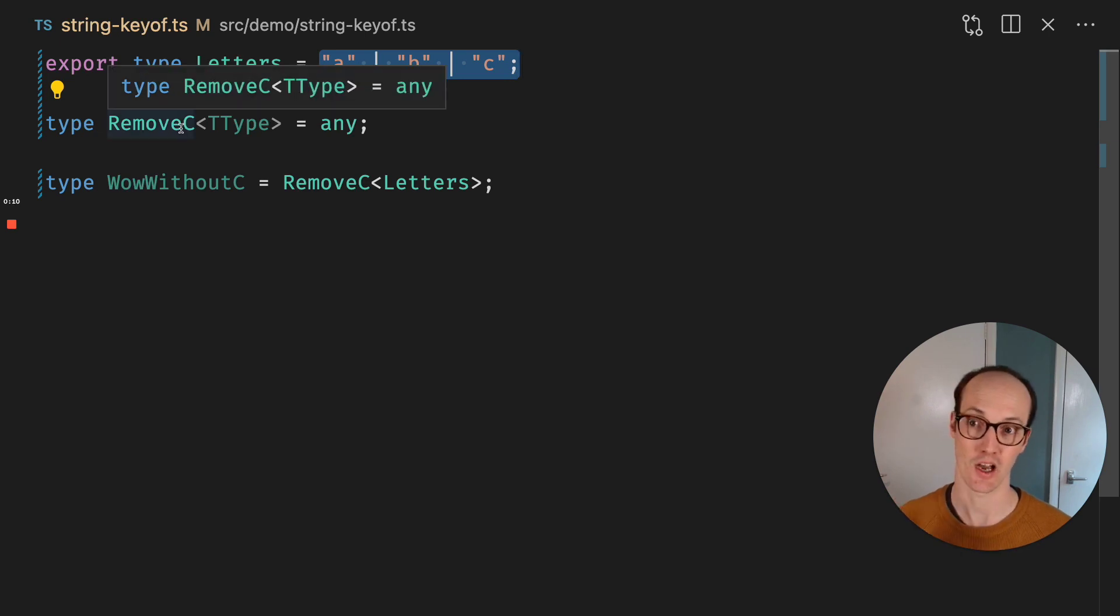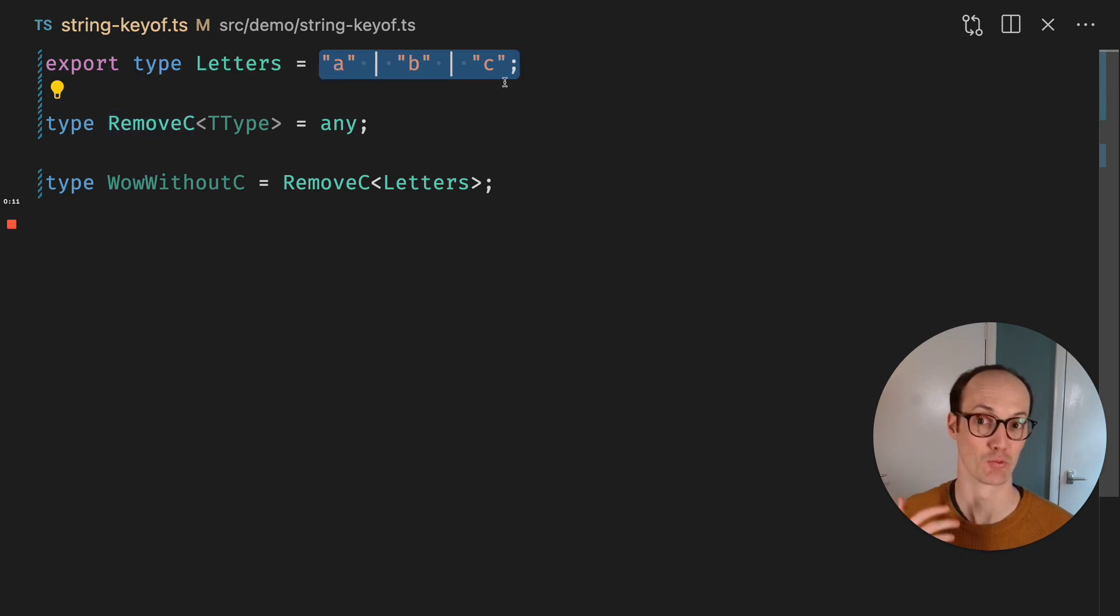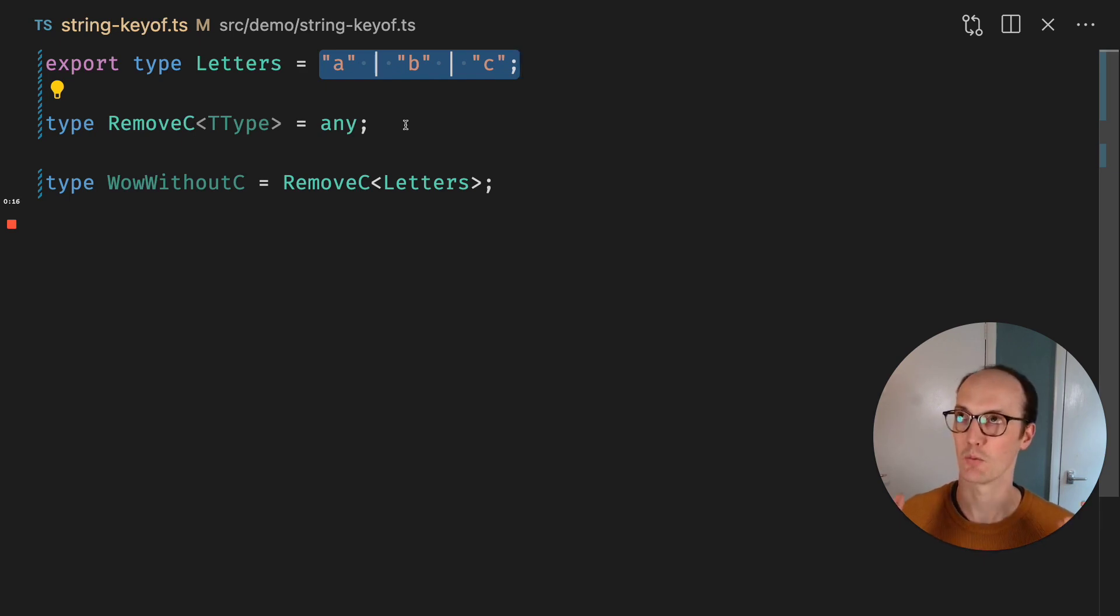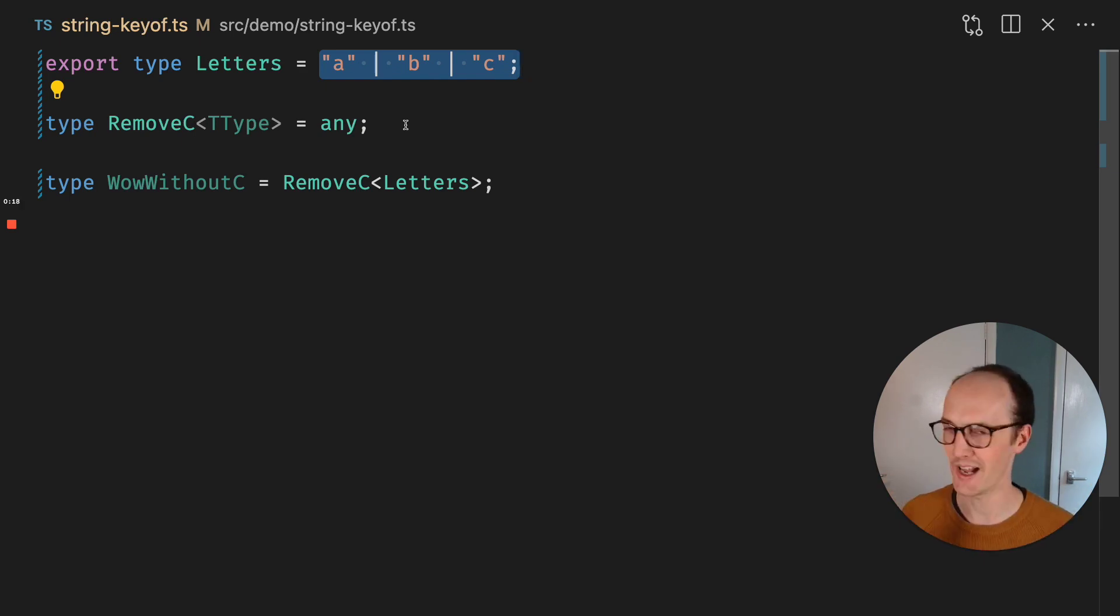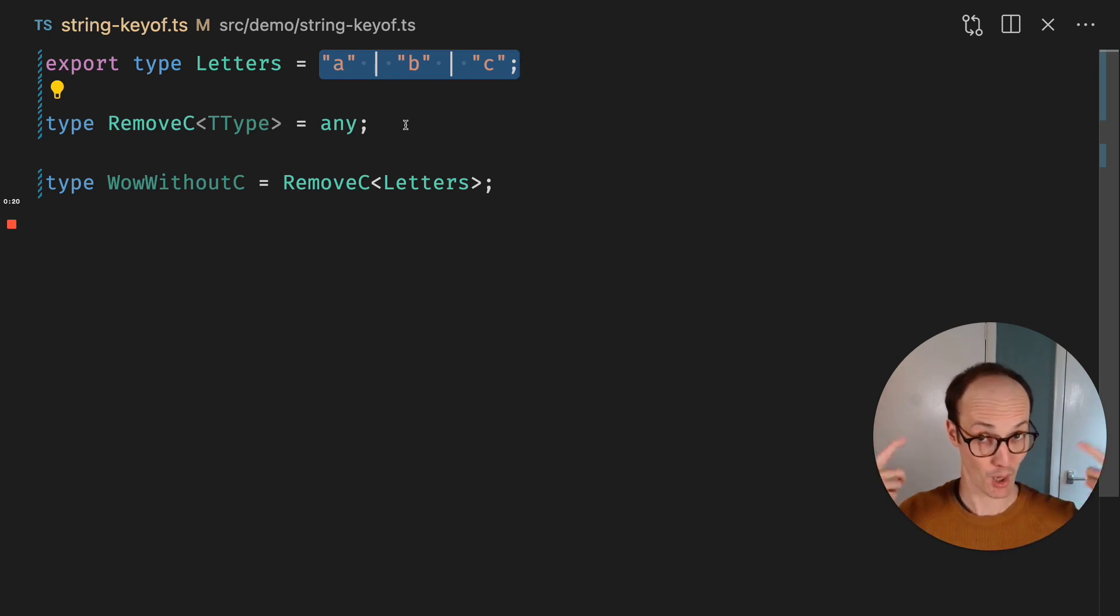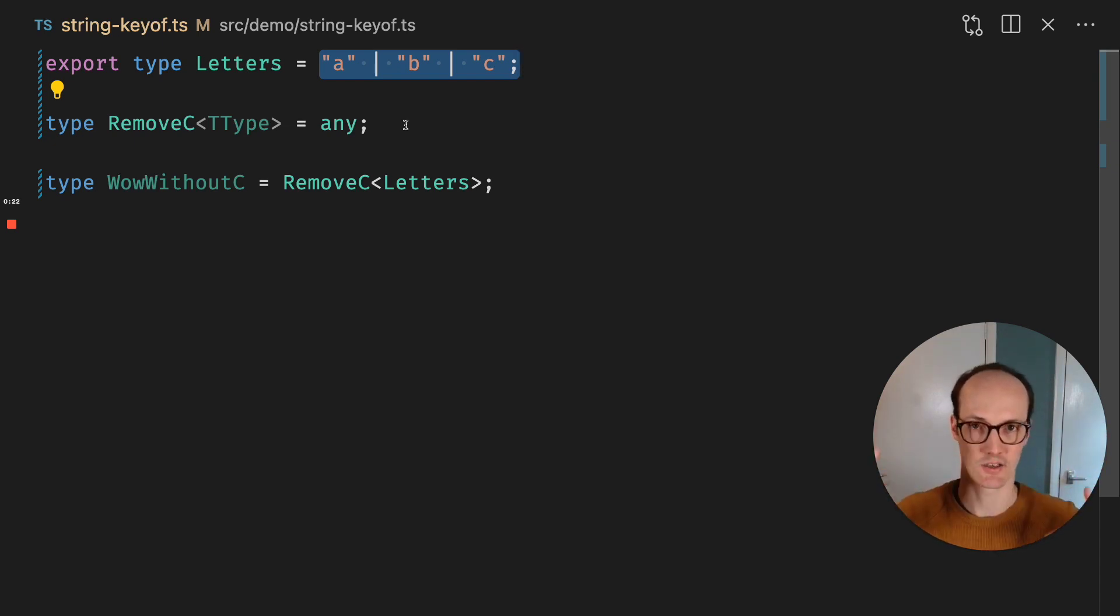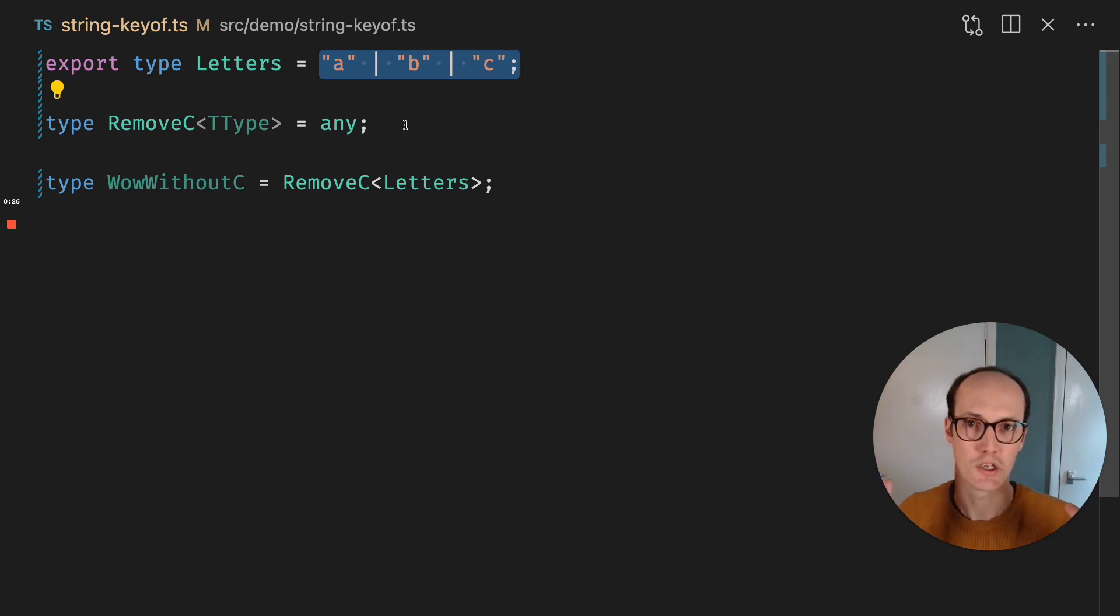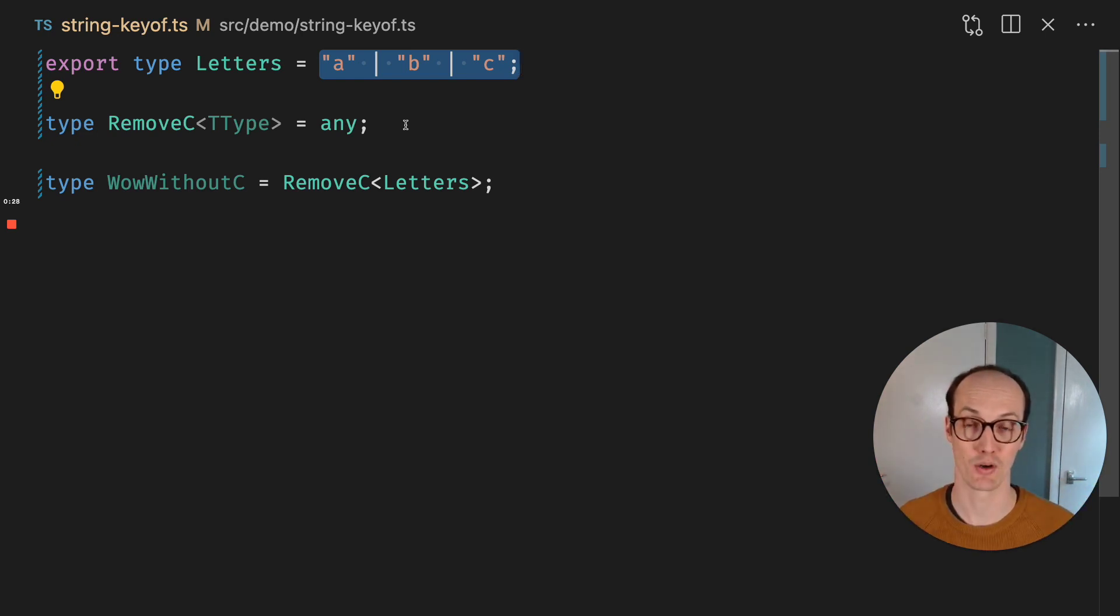And I want to create a type helper to remove one of the letters. So how do I do that? Because you think of like when something is an object or something is an array, you can usually map over it. There's some kind of iterator you can use. But what's the iterator when it comes to unions? How do I map over each member of the union?